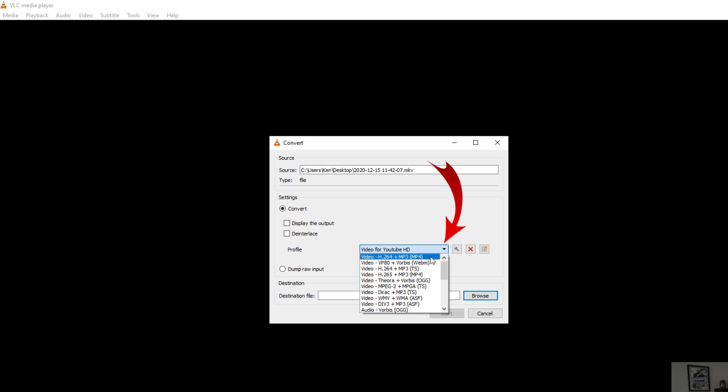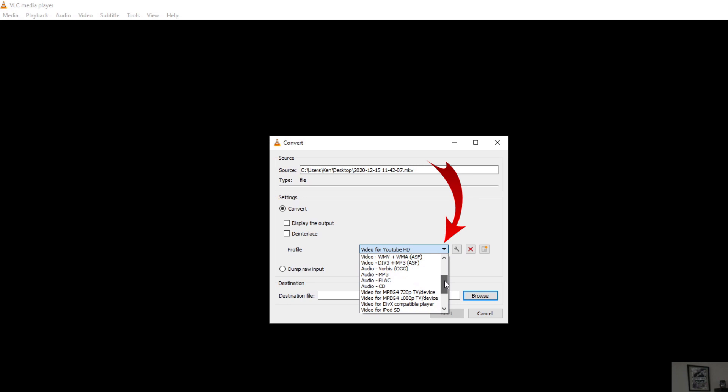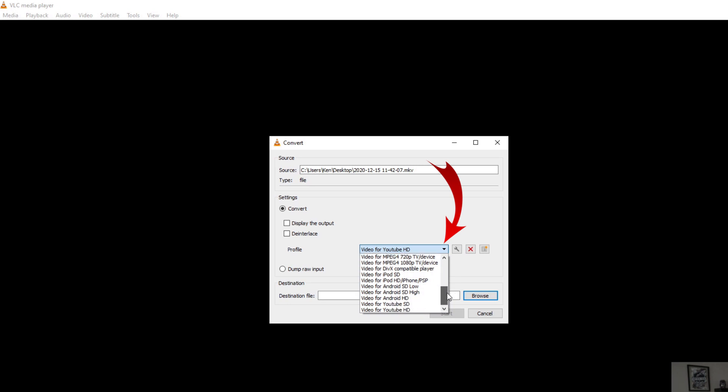So there's the first one here that's an MP4. There's another MP4. There's all sorts of video files here. We can select from audio files, so if you just want the audio from your video you could do that as well. There's some presets for iPods, Android devices and for YouTube. The YouTube ones are MP4s as well. Those are the ones I actually like to use.